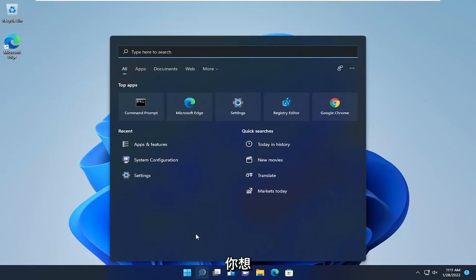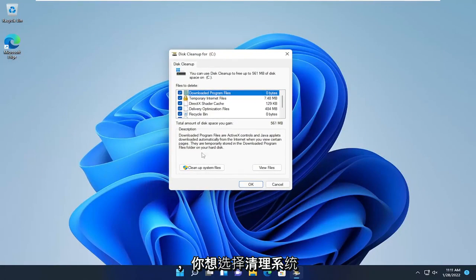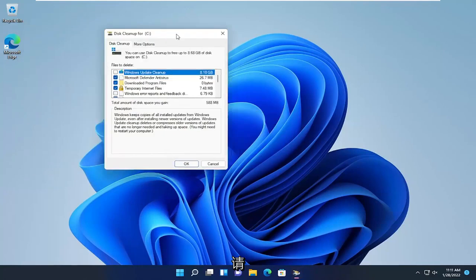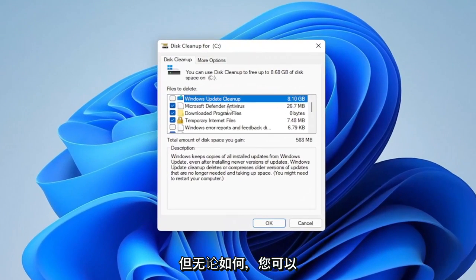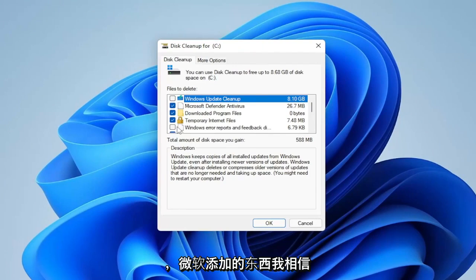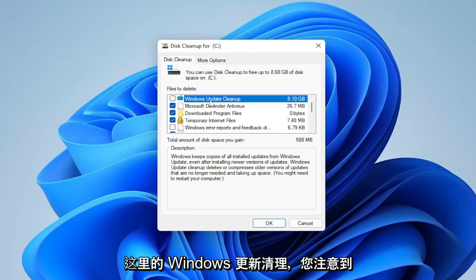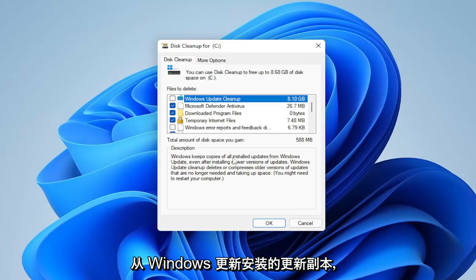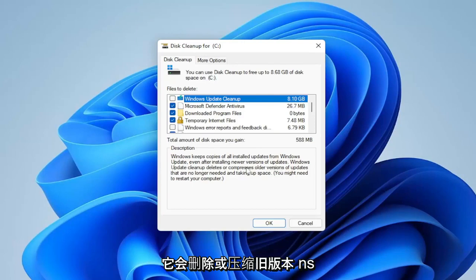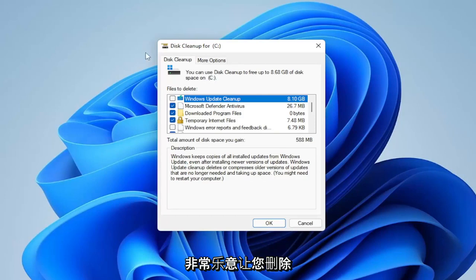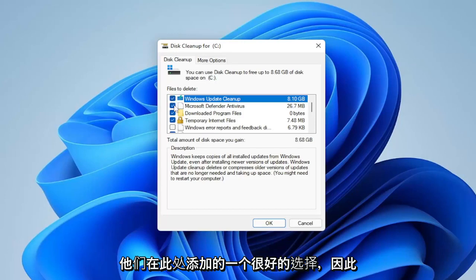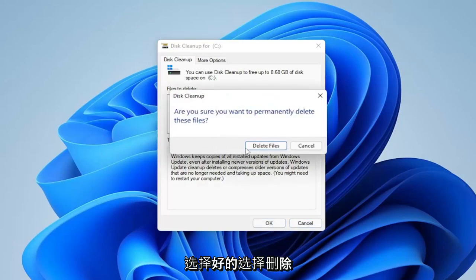Next, open up the search icon and type in Disk Cleanup. Go ahead and open that up and select Cleanup System Files. We will be clearing out the recycling bin as part of this process, so please make sure there's nothing important in your recycling bin before proceeding. You can keep most of these checkmarked. One great option Microsoft added back in the Windows 8 days is the Windows Update Cleanup — in my case that's about 8 gigabytes. Windows keeps installed update copies even after installing newer versions, so this deletes or compresses older ones no longer needed. Checkmark all recommended items, select OK, then select Delete.